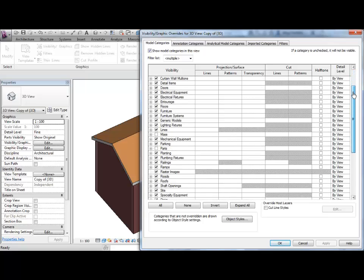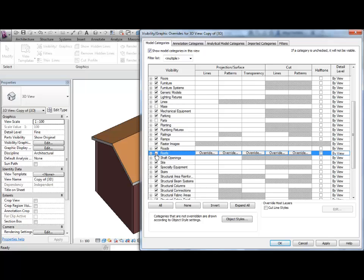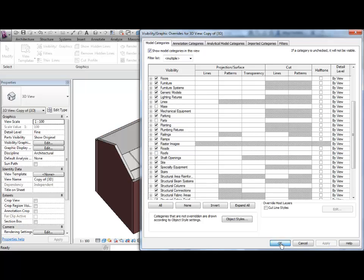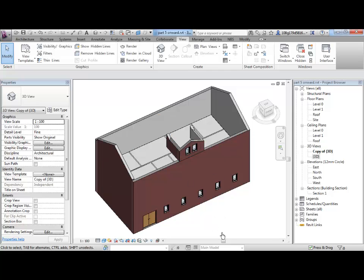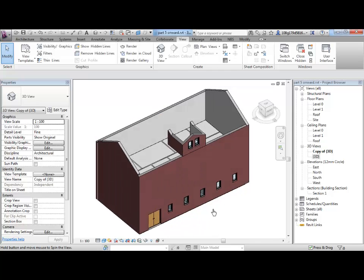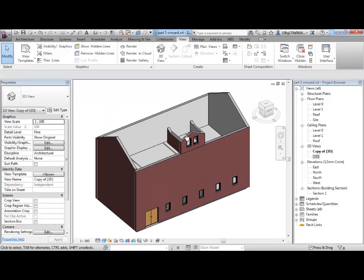So, let's go down, it's alphabetized so roofs are down here, untick that and hit apply and OK. So that hides all roofing elements within my model so you can see it's taking my dormer roof off as well as my main roof.